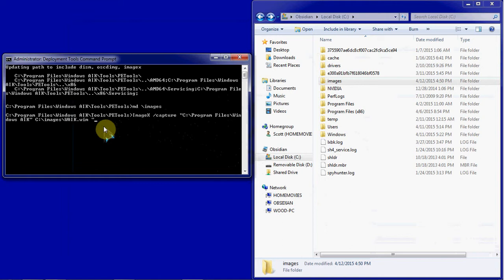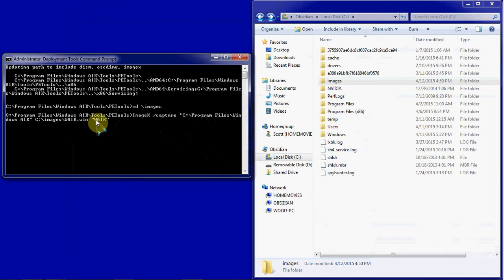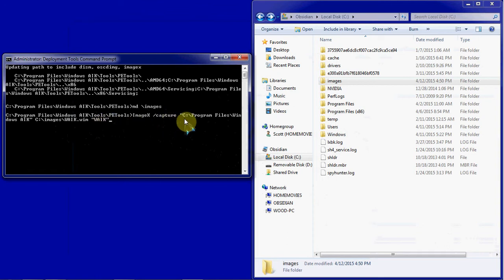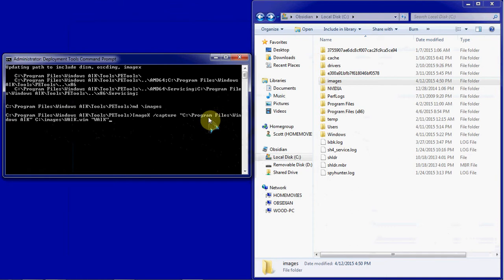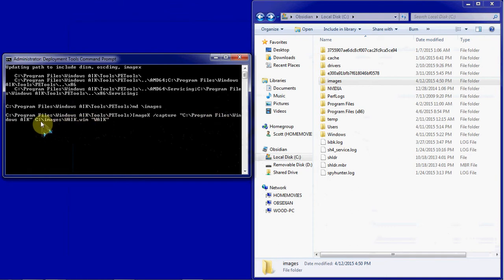And then in quotes, a description. We'll just call it the WAIK. Note that on the description, I used quotes because I wanted it to take that exactly as I typed it. And in the source, I used the quotes because we have a space here in program files. In the destination, there's no spaces, so we can leave the quotes off of that.